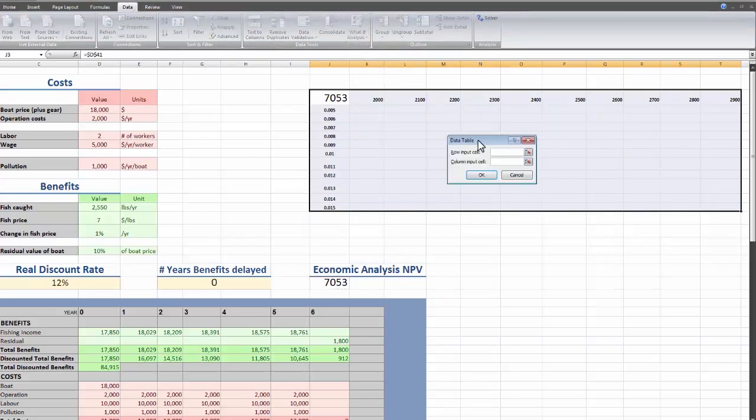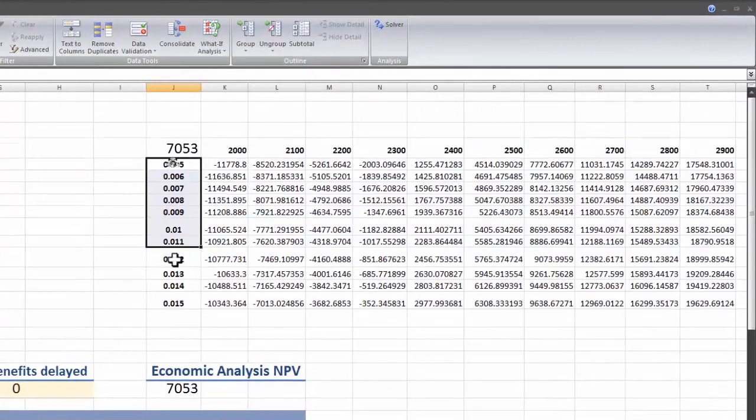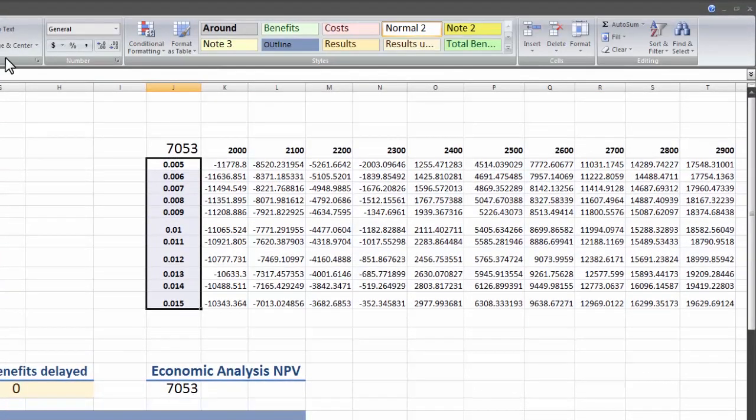So this time we have a row input cell. For that, we're going to be selecting the amount of fish caught value. And for column, the change in the fish price. Now we have a table comparing the amount of fish to the price.